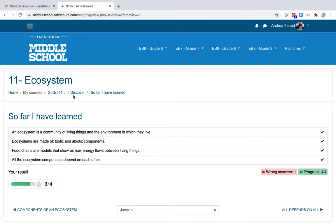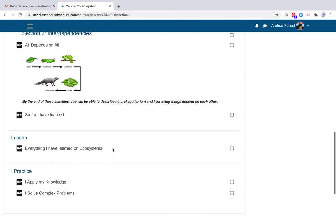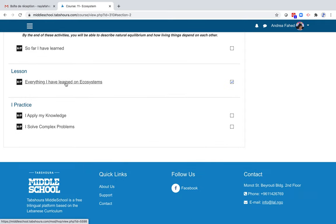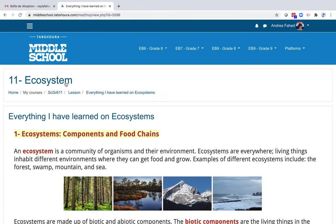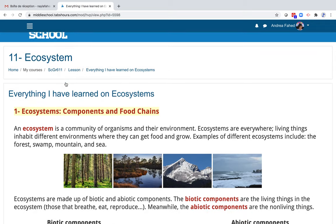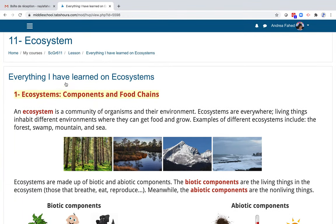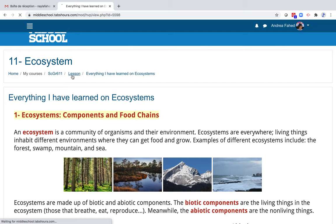Let's click on iDiscover again. And this time, let's go to the lesson: Everything I have learned on ecosystems. Click on it. The learning has been done in the discovery part. The lesson summarizes the important notions. They are presented in the form of slides. And when possible, the slides end with a concept map.